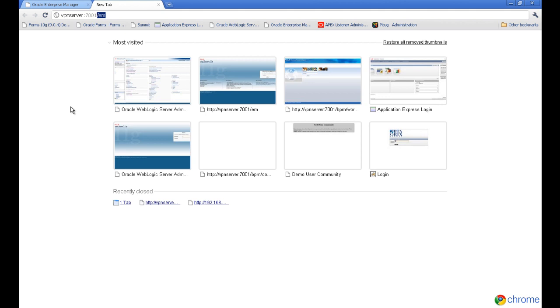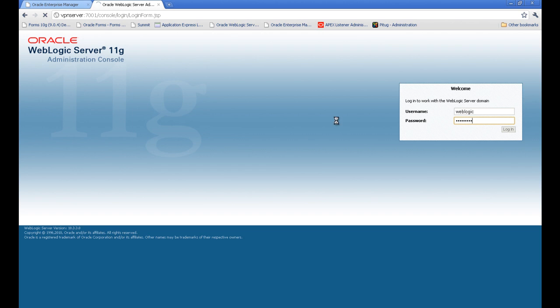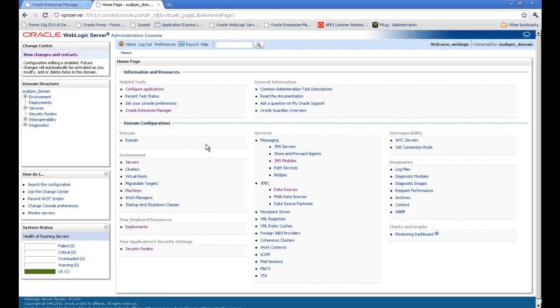port - by default is 7001 - slash console. And after that, you will enter a username of the administrator, default is 'weblogic', and the password you defined when you created a domain in WebLogic server.